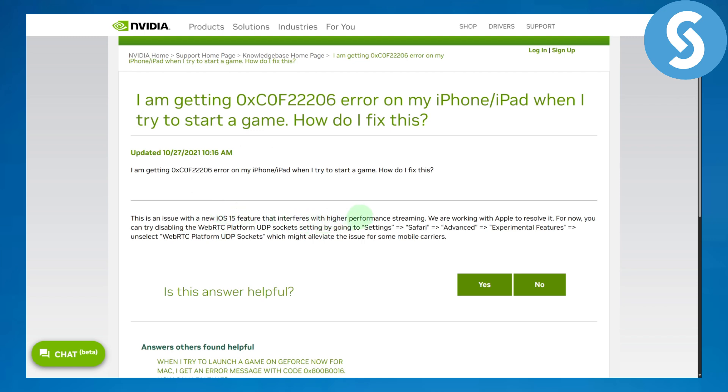We are working with Apple to resolve it. For now, you can disable your WebRTC platform from UDP sockets setting by heading over to your settings.